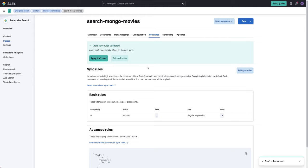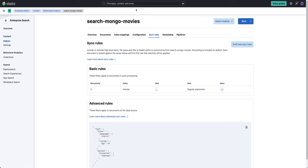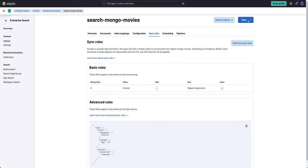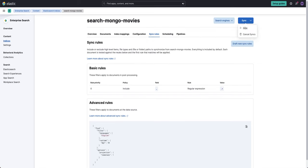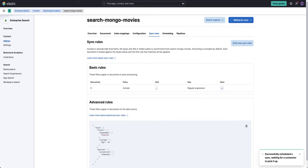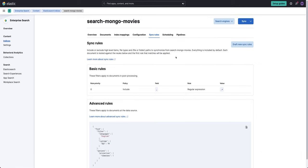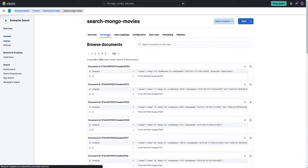So let's go ahead and save and validate. And it has validated my draft rules. So I'll go ahead and click apply. And now I want to re-sync. So while this is syncing, we will head over to documents.